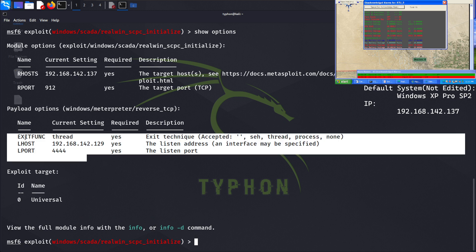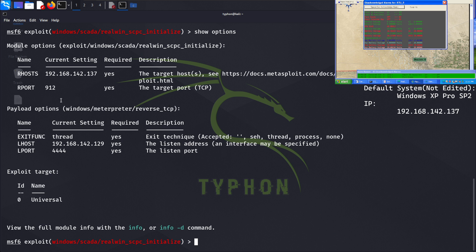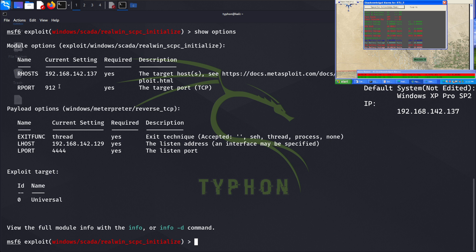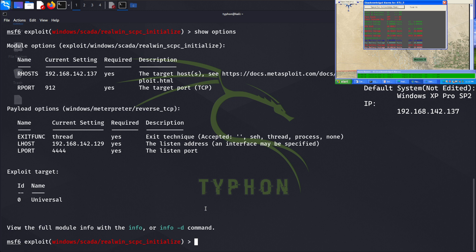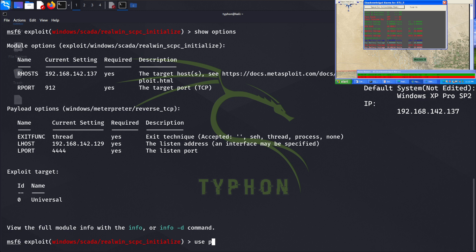After showing the options, we can see the listen port for Meterpreter and the payload. We will not change the RPORT because this specific service uses TCP port 912. Now we need to choose the payload. The payload is a piece of code or software that we want to execute on the target machine once we have exploited its vulnerability. We'll choose between bind_tcp or reverse_tcp — bind_tcp is more reliable for this kind of job.